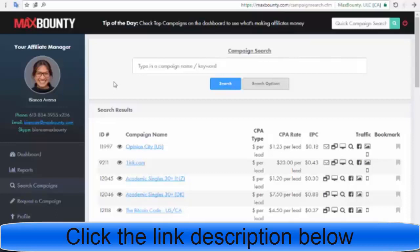It's very important to get started right now and take action if you want to succeed with this method. First, if you have an account with MaxBounty, you can use this method to promote any affiliate link — Bearfly, MaxBounty, ClickBank, or Warrior Plus. Take action and promote your website or affiliate link using this free traffic. Let's start — you have to search for a campaign. You can see here on the left: search campaign.